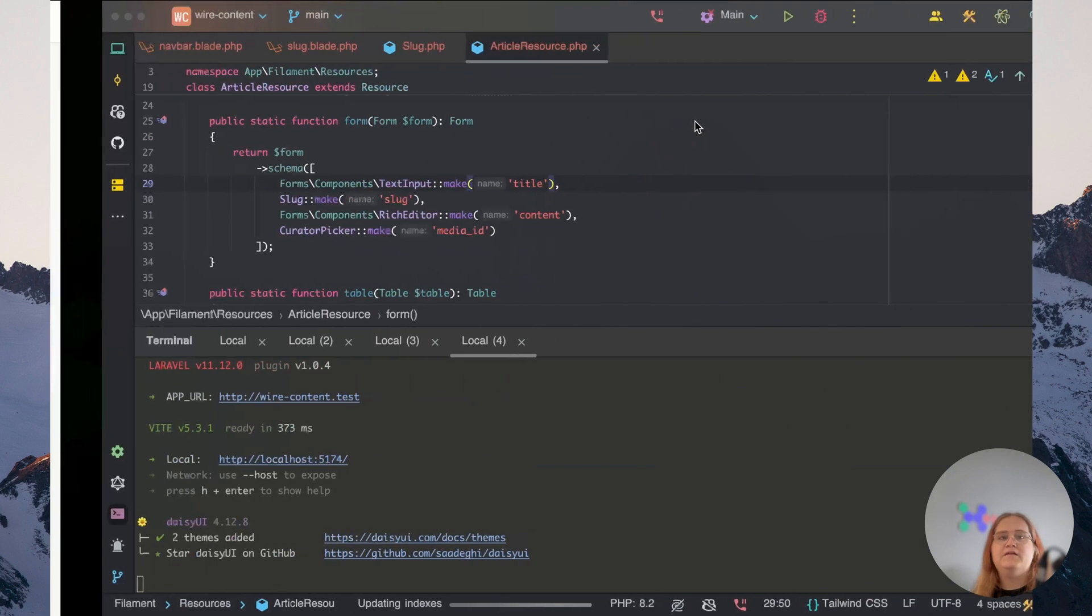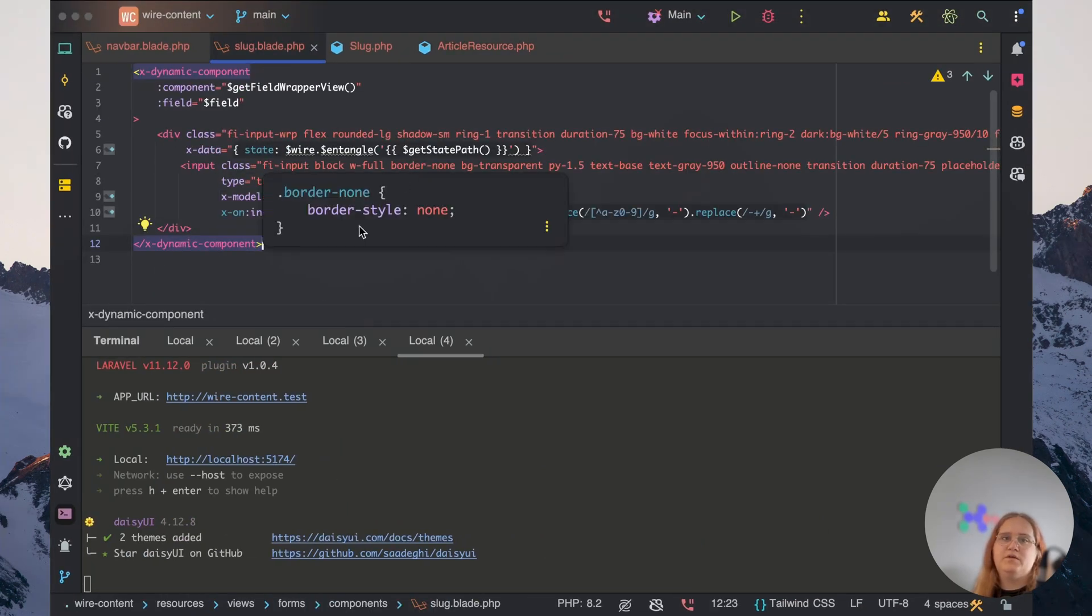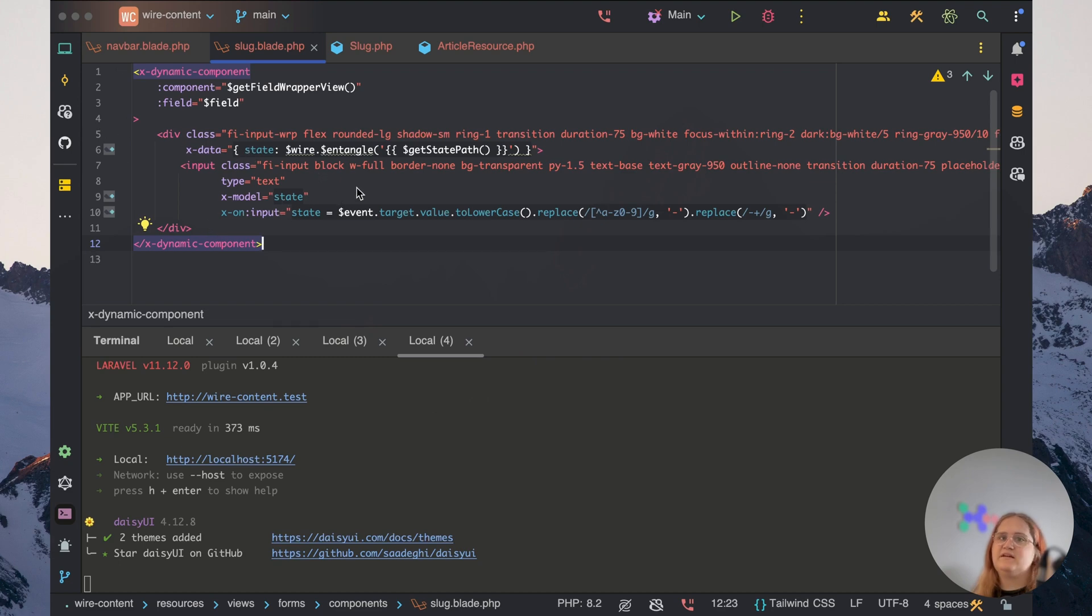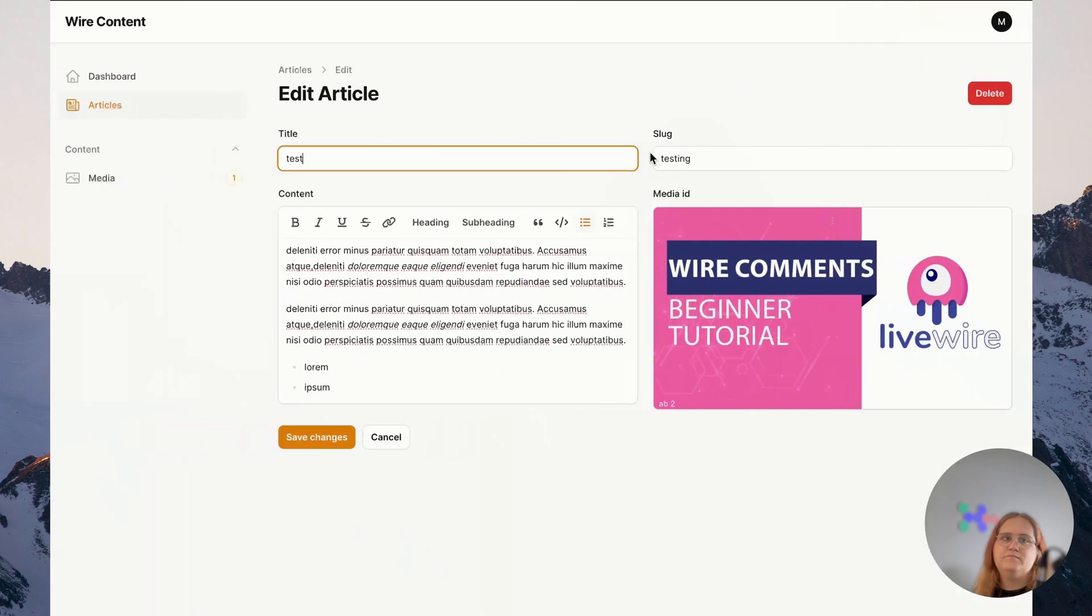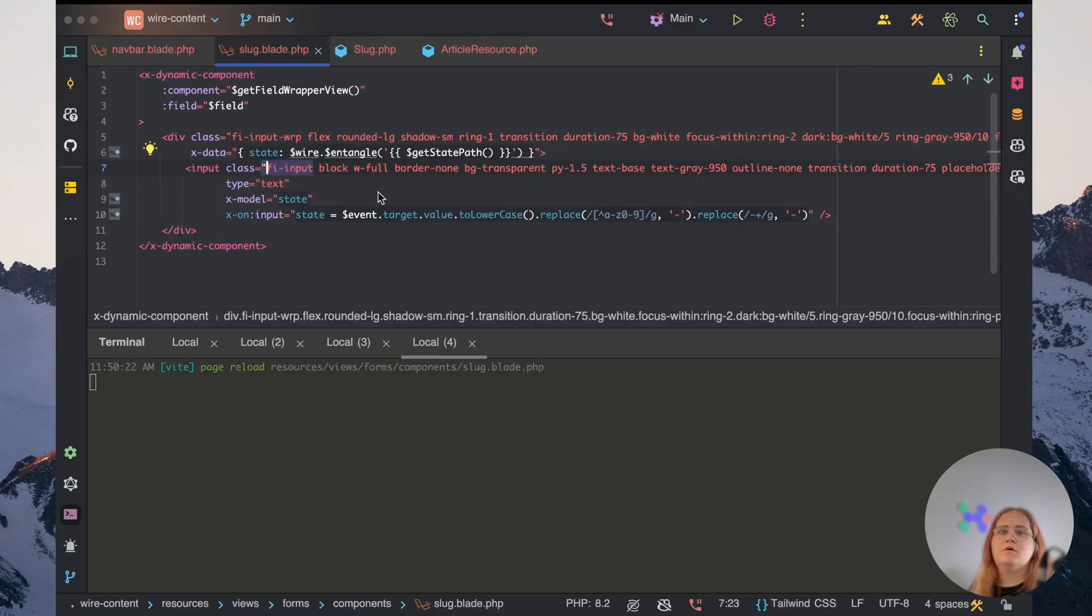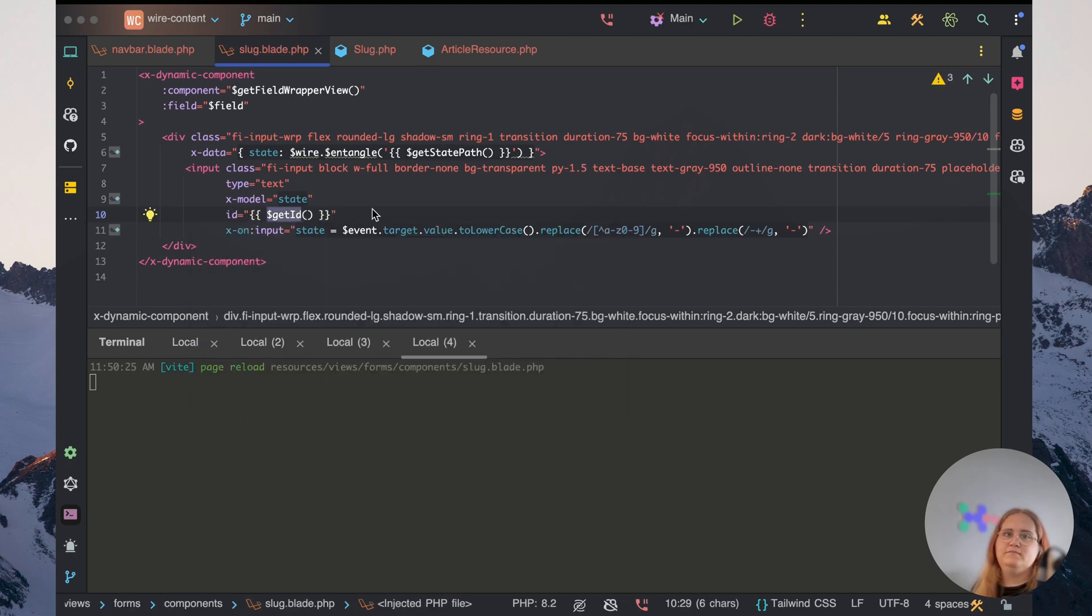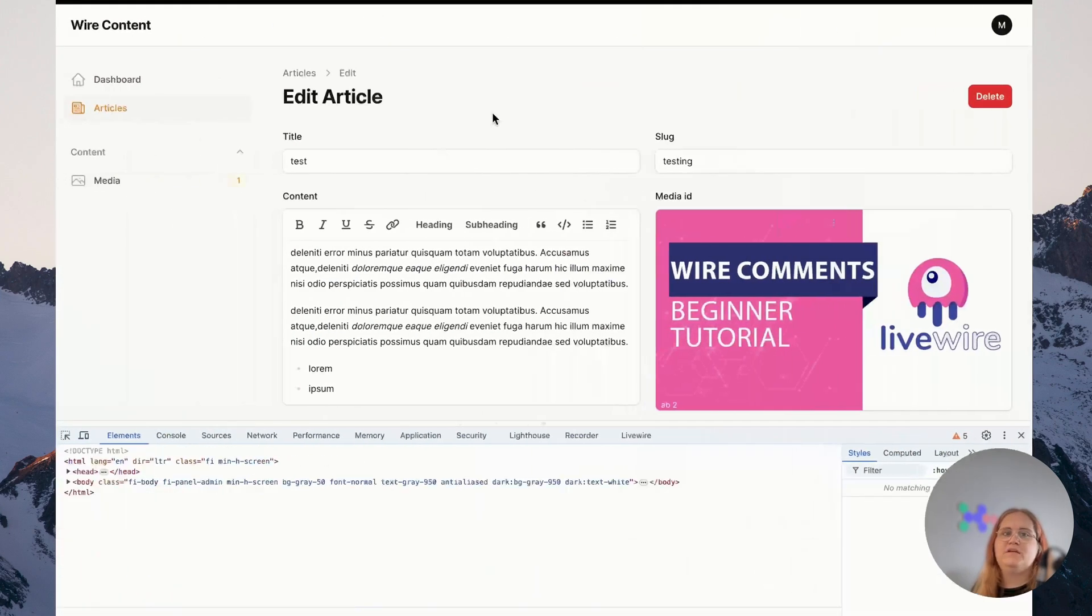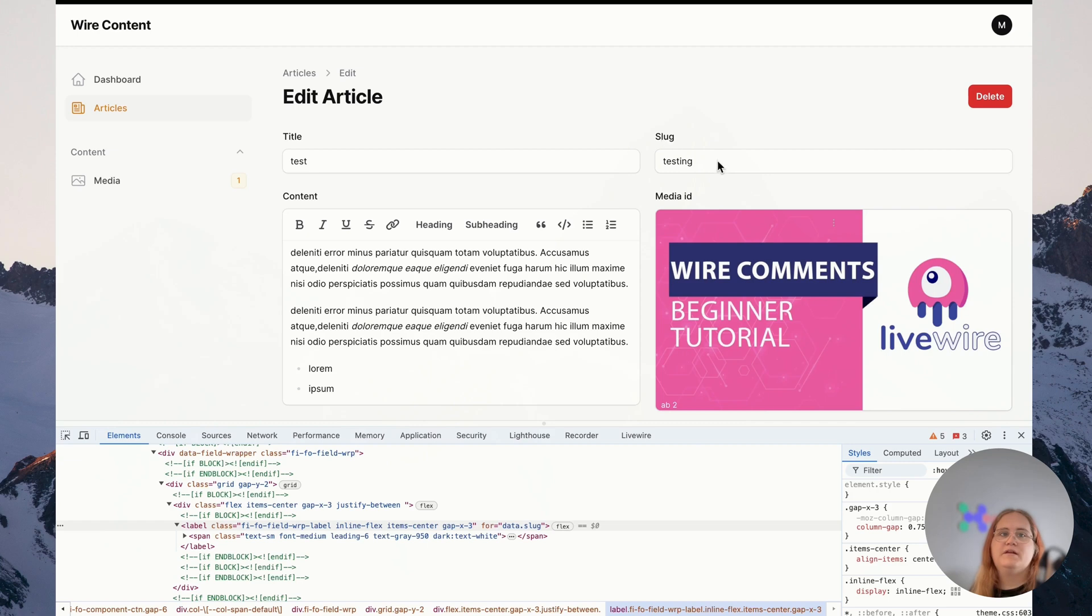The only other thing we want to go ahead and see if we can fix is the label here. At the moment if we click on the label, it doesn't actually click on it. So let's try to see if we can fix that now. So for the ID here, let's go in and add getID, which will then help us get the correct ID. So as you can see, this now works perfectly fine.